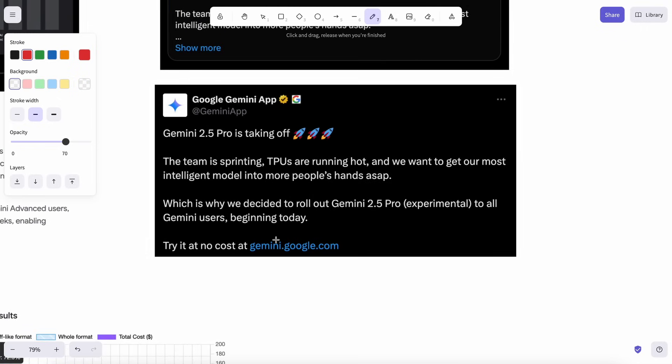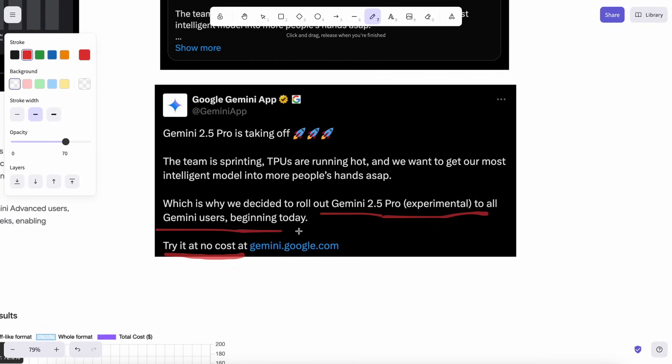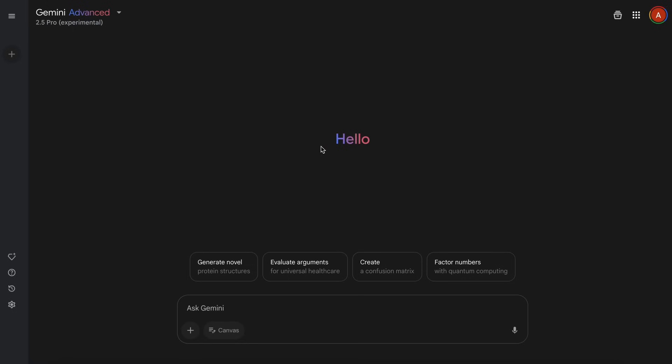Not only that, it's even gained full support for the Canvas feature, which means you can use it to do some coding quite easily and you also won't encounter any frustrating rate limits or usage issues there. So I thought I'd show you guys exactly how you can use this powerful new model with their integrated Canvas feature and generate some really cool stuff with it.